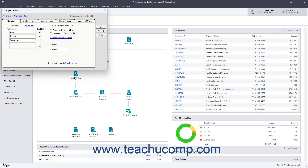To set the Default General Employee Settings, click the General tab. To create a new default custom field for employee records, click its Enabled checkbox and then type its name under its adjacent Field Labels column. To set the default display of employee names, select an option button under the Display Employee Name Width section.